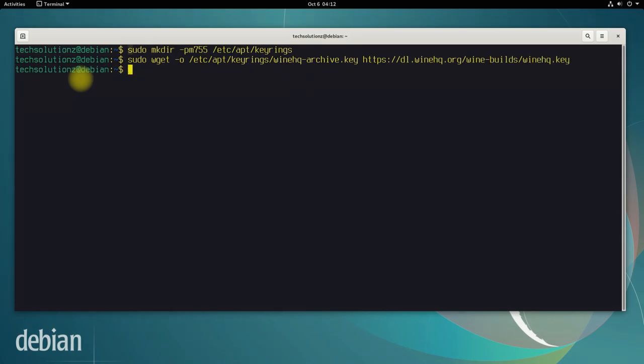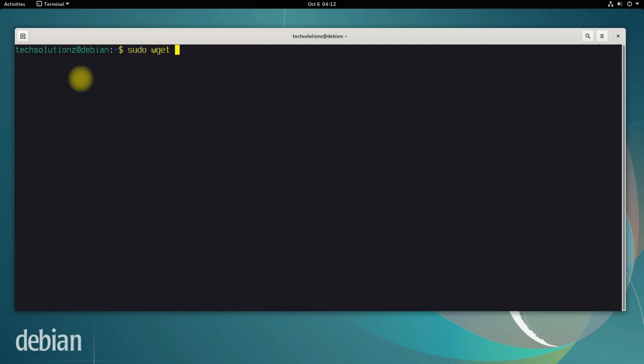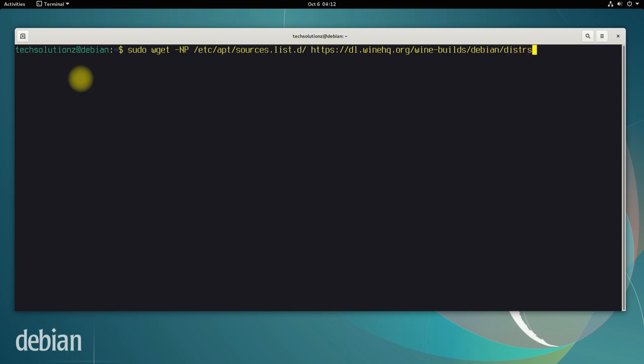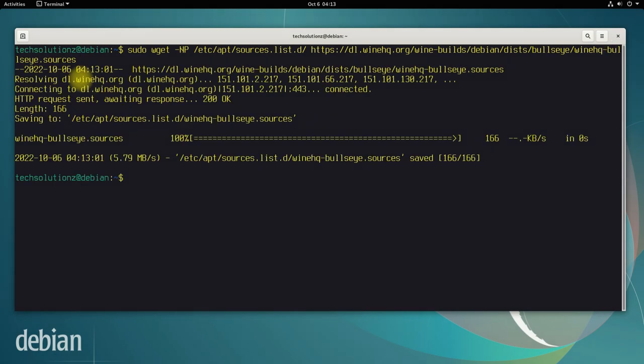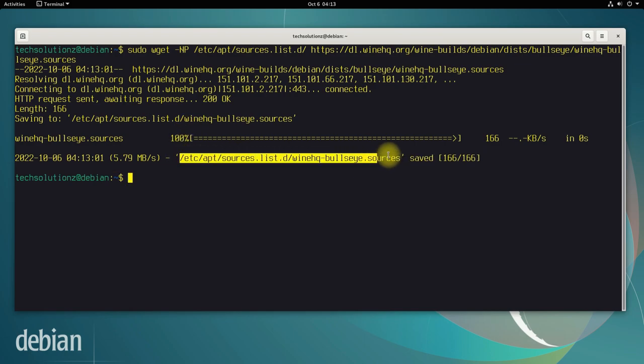Grab the Wine HQ sources file for Debian Bullseye using wget. You must be seeing it saved correctly in the designated location.